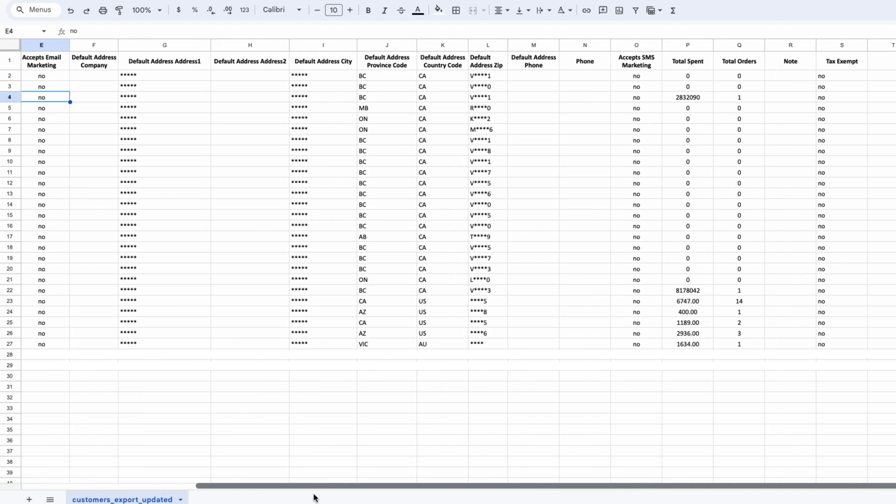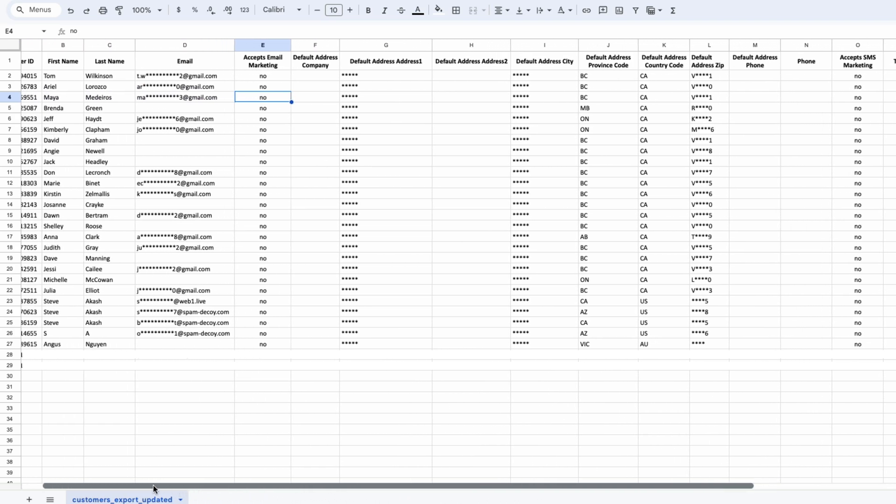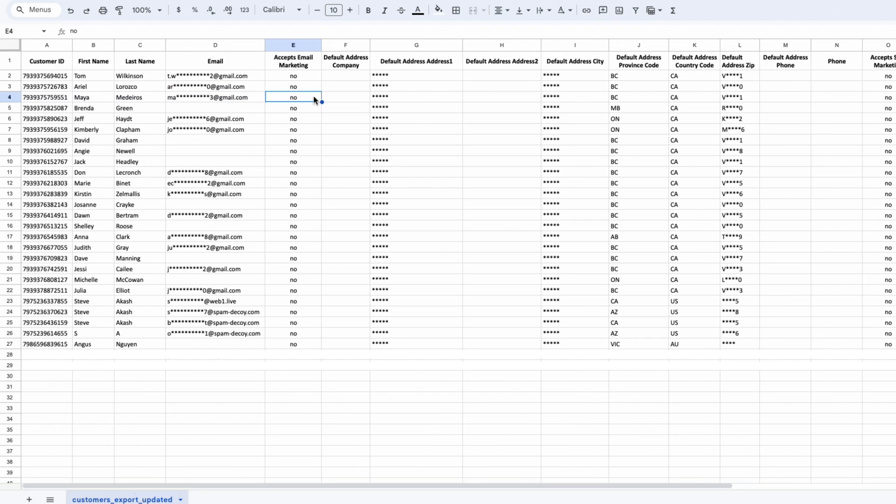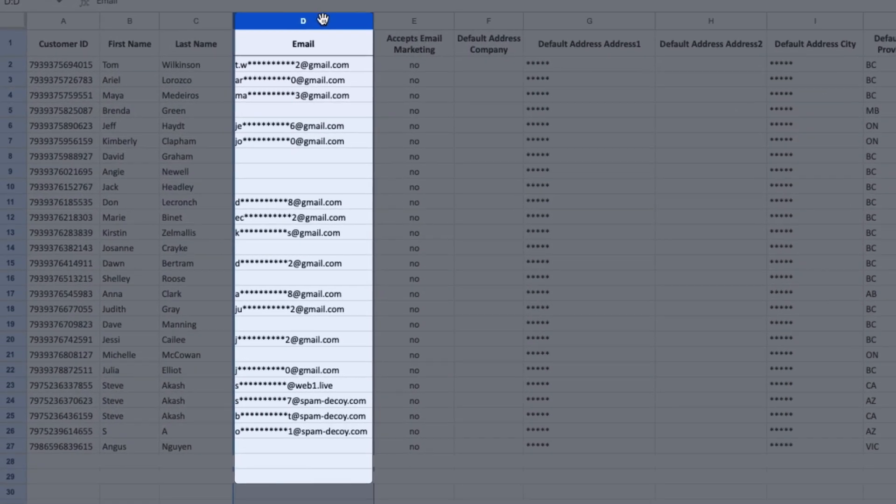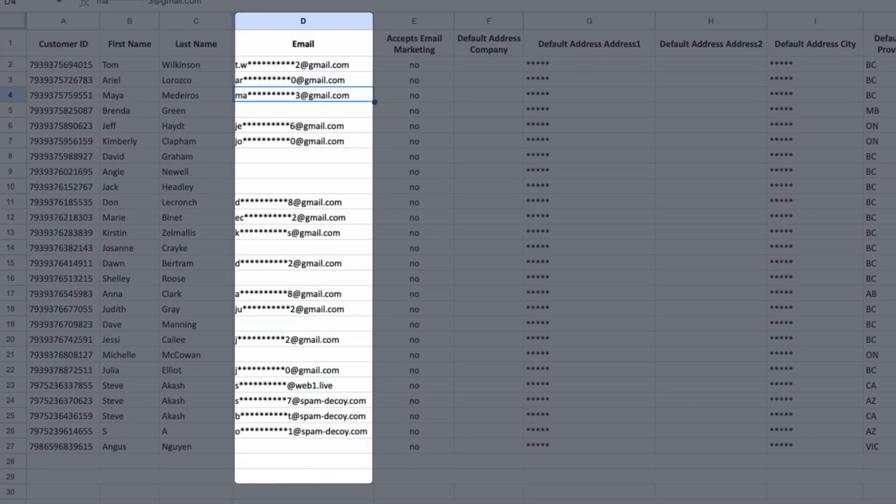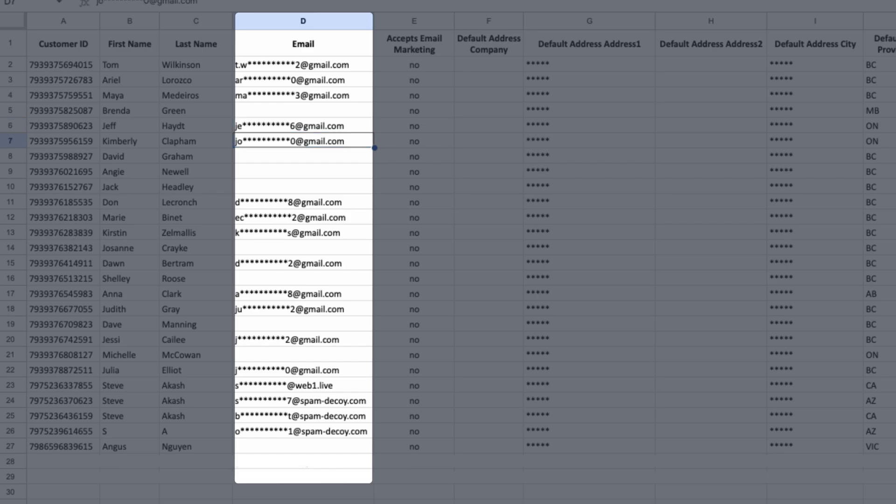As you can see, your customer data is organized into columns. The most important field is the email column. Its value could be blank, but it must be present to avoid errors in the importing stage.